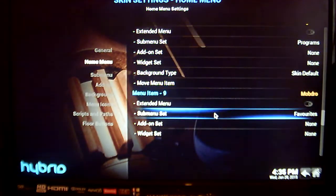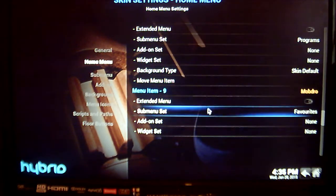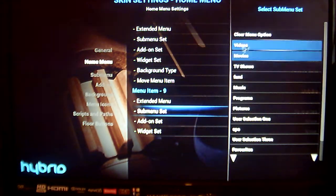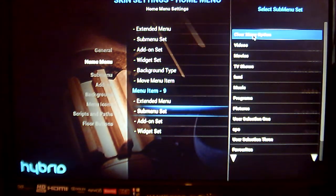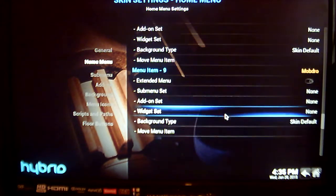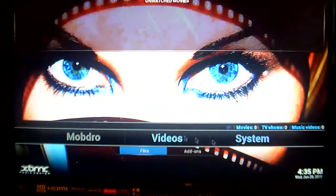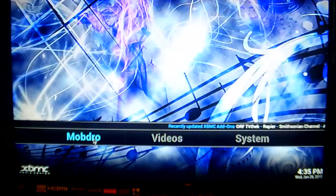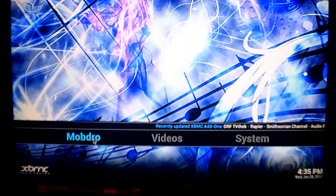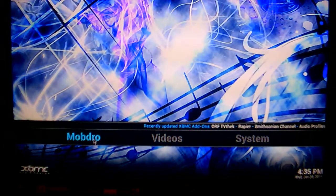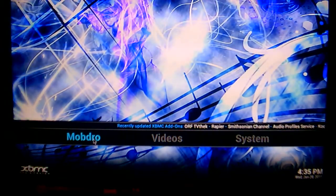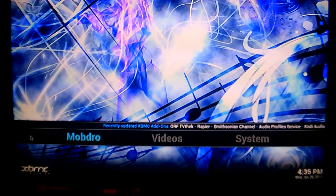Now what you want to do here is where is the submenu — Set Favourites — click on that and clear the menu option and go back to your home screen. Now as you can see Mobdro has been added to the home screen of your XPMC or SPMC system.